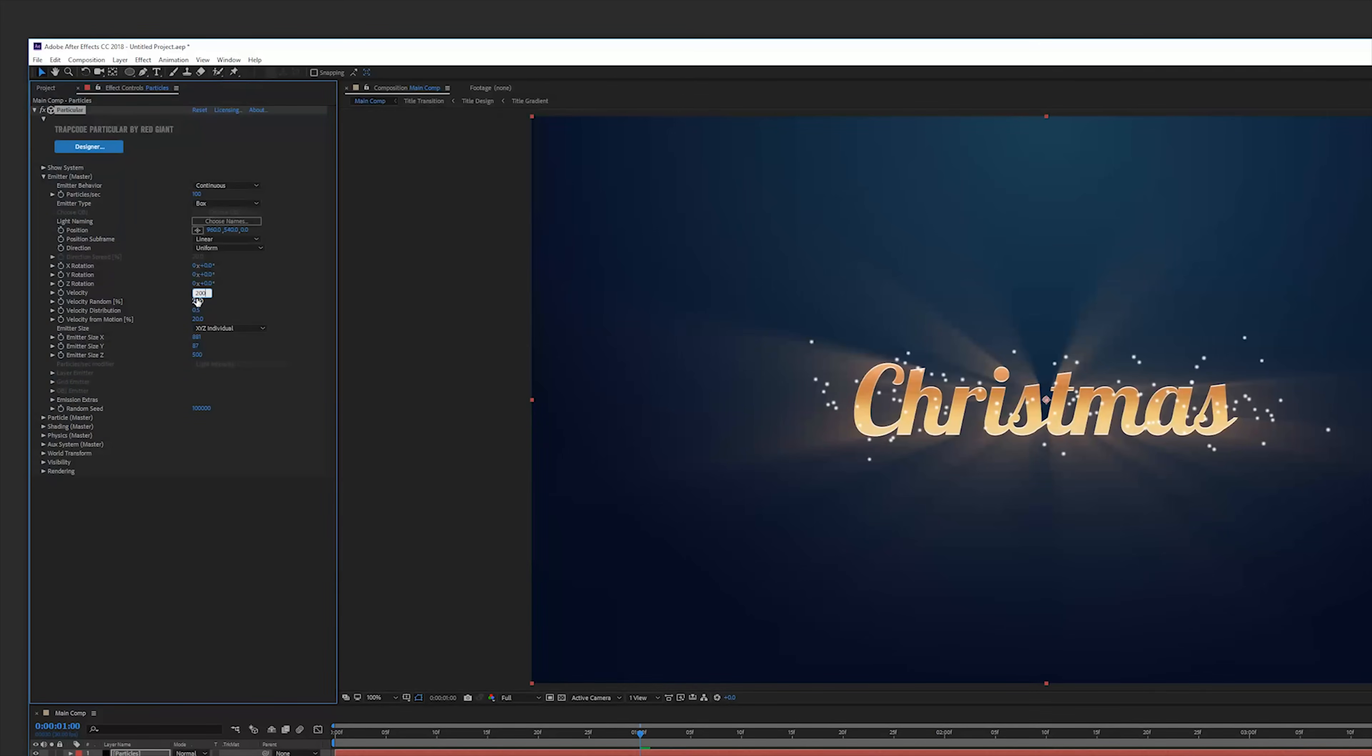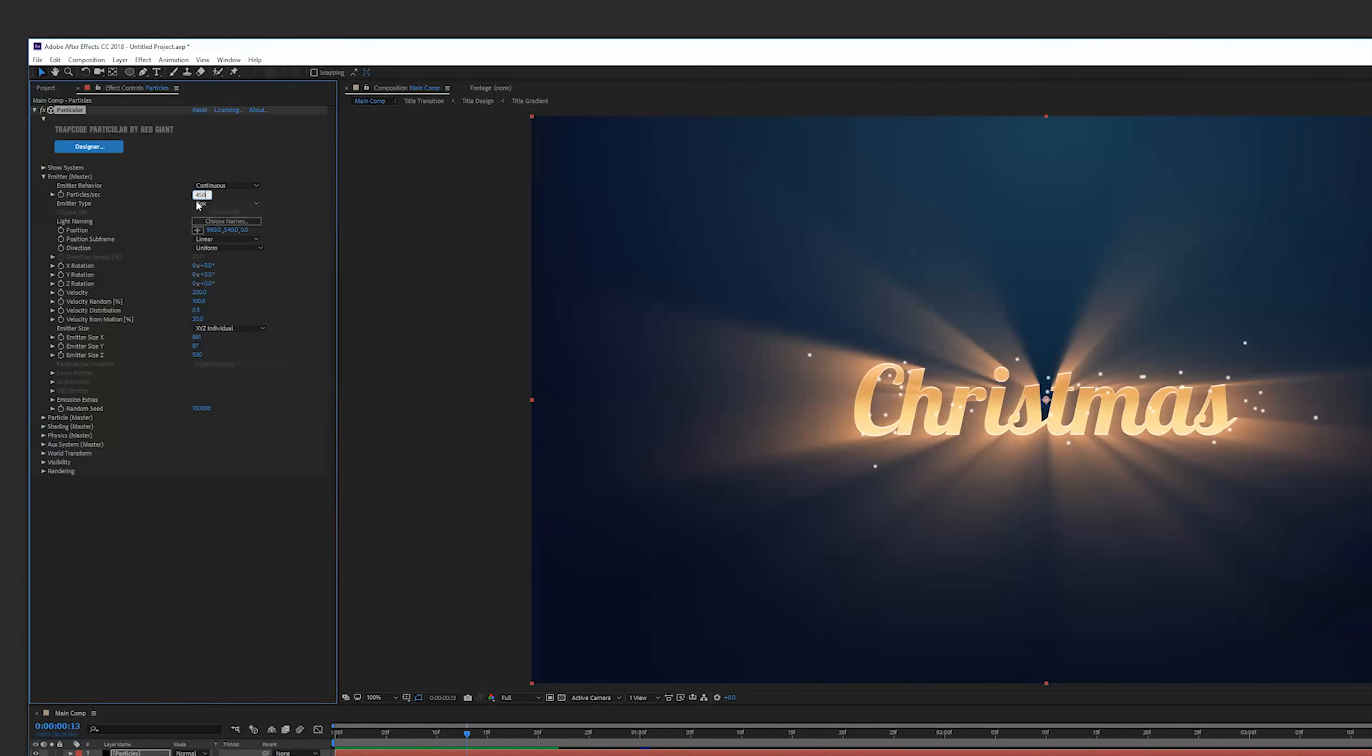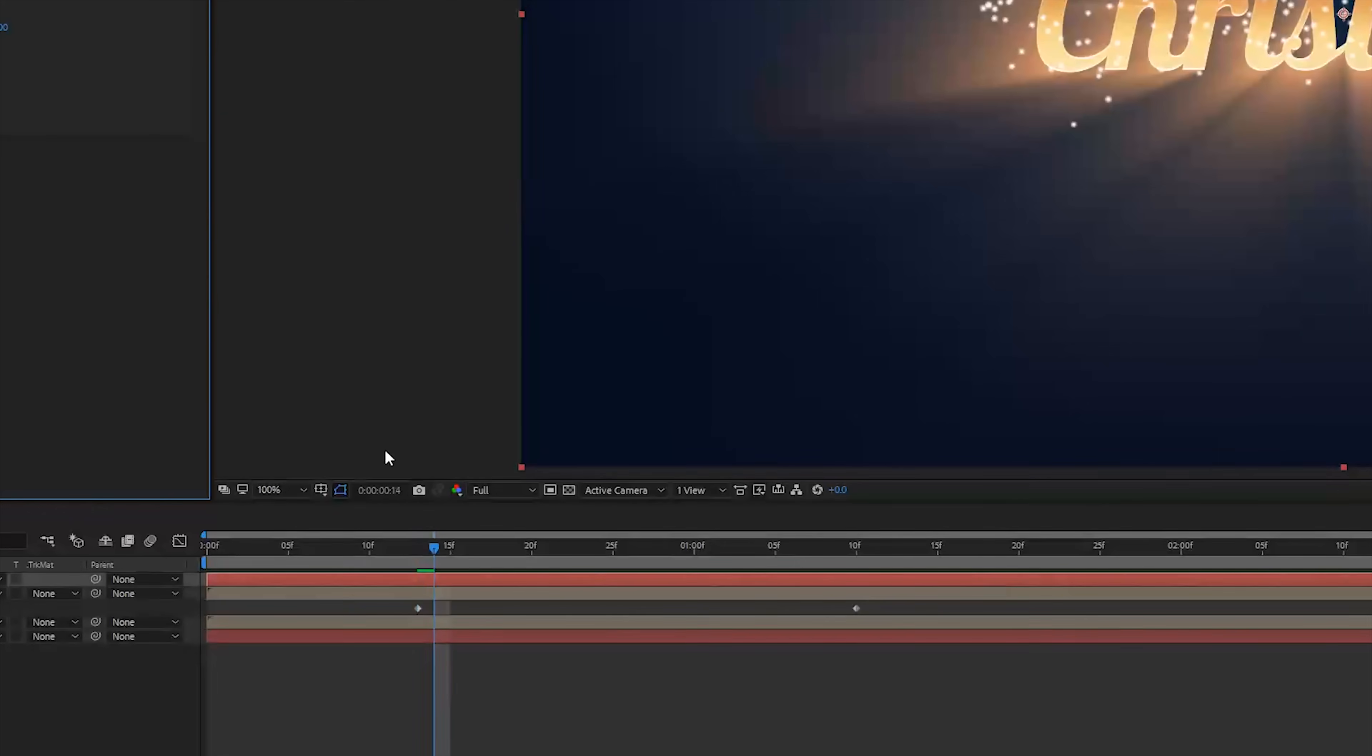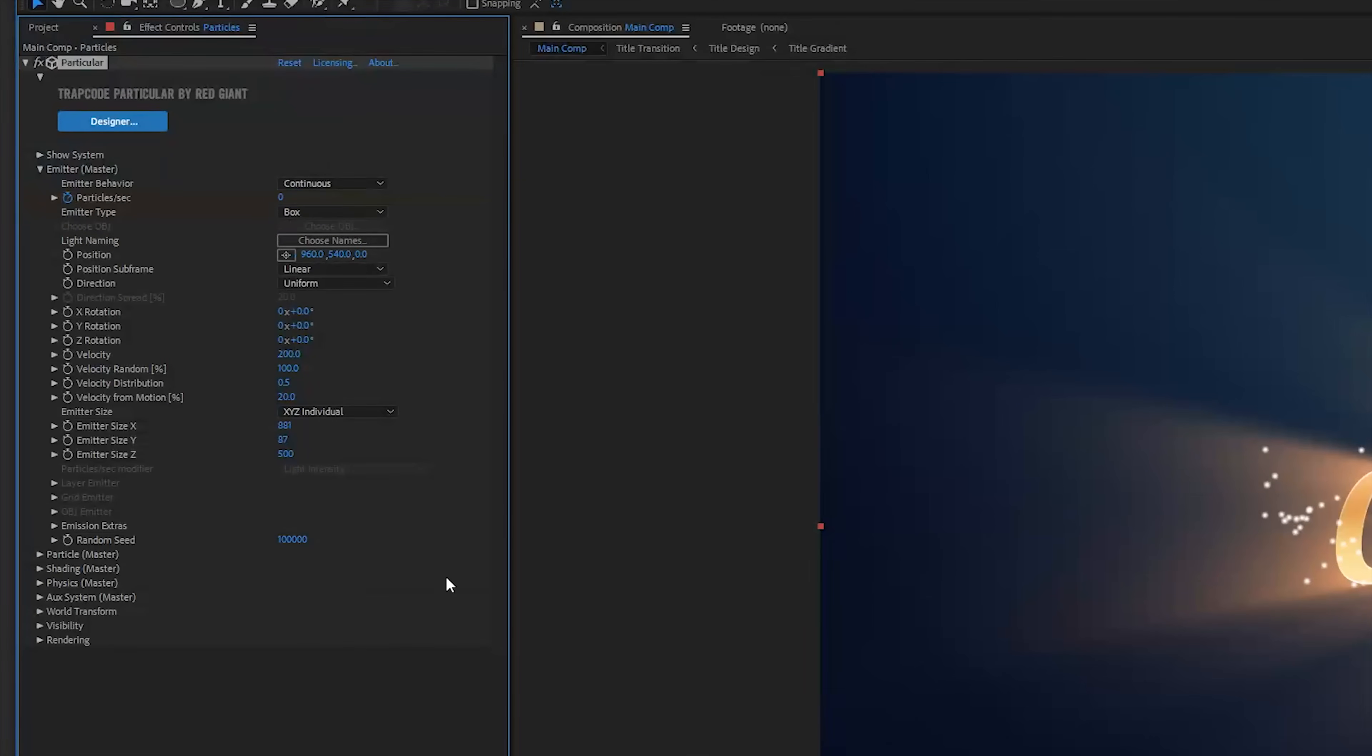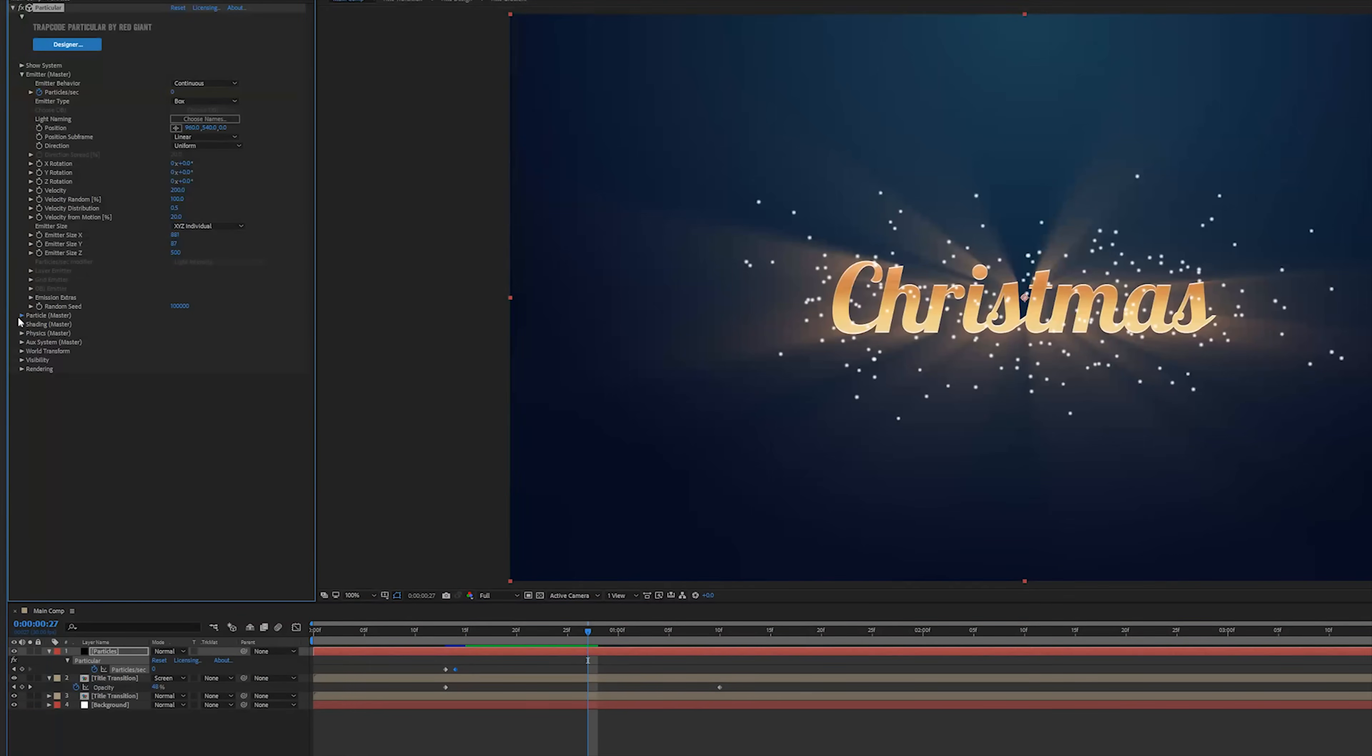For the velocity we can change this to something like 200 and the random to 100 particles per second and this animation is what we have. Particles per second we can change to 450 and all we want to do is create a new keyframe for that and one frame further we're going to change it to zero so they actually stop emitting at that frame and then they will fade off over time using the life.